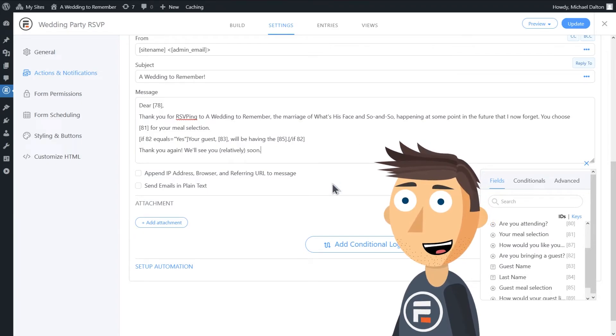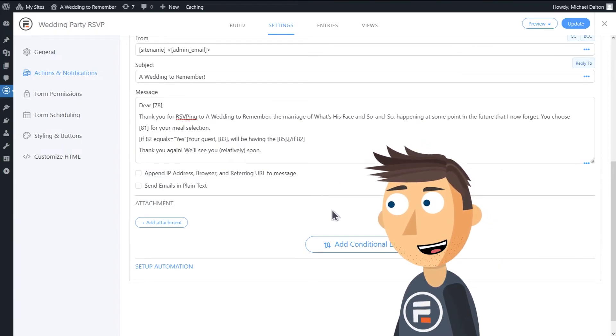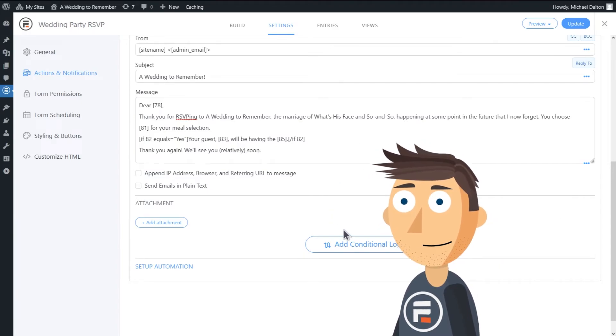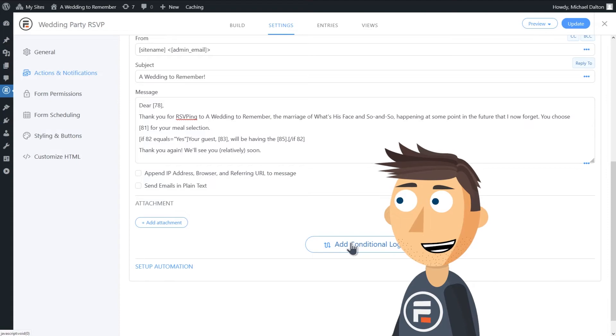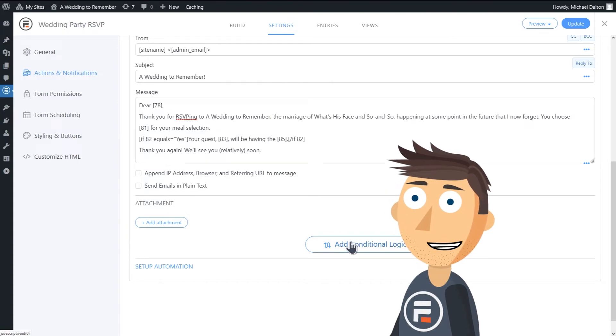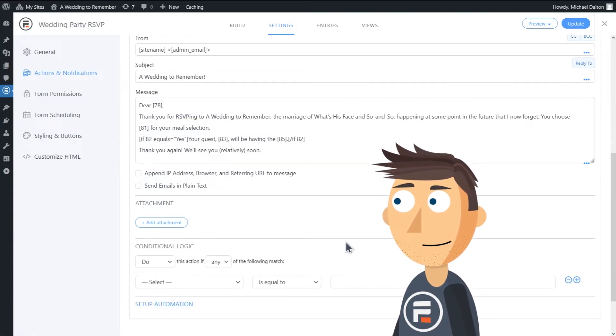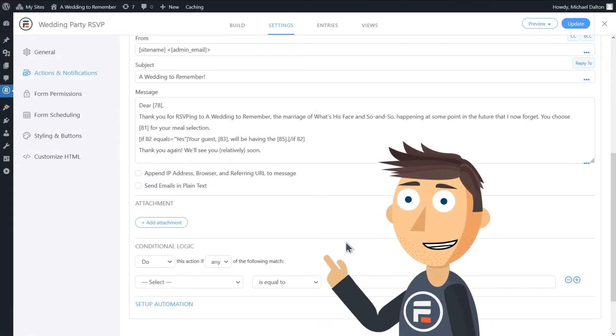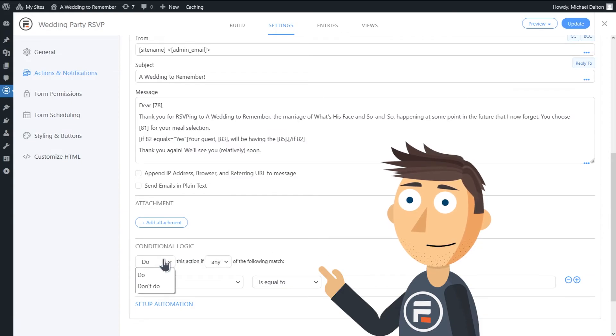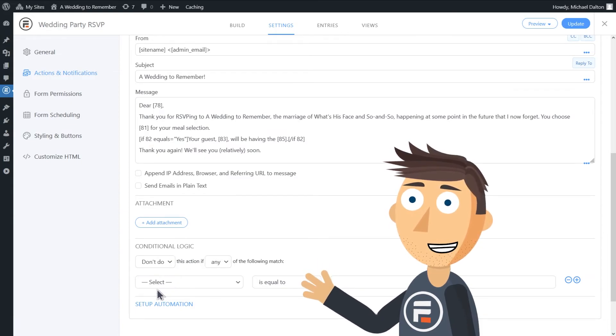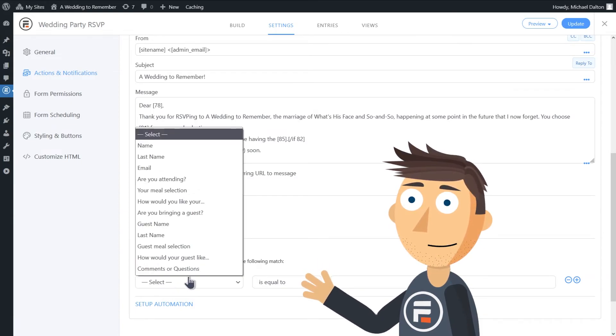You can also add overall conditionals to the message itself. For example, we'll click conditional logic down here and have it not do the action of sending an email if the user said they weren't attending.